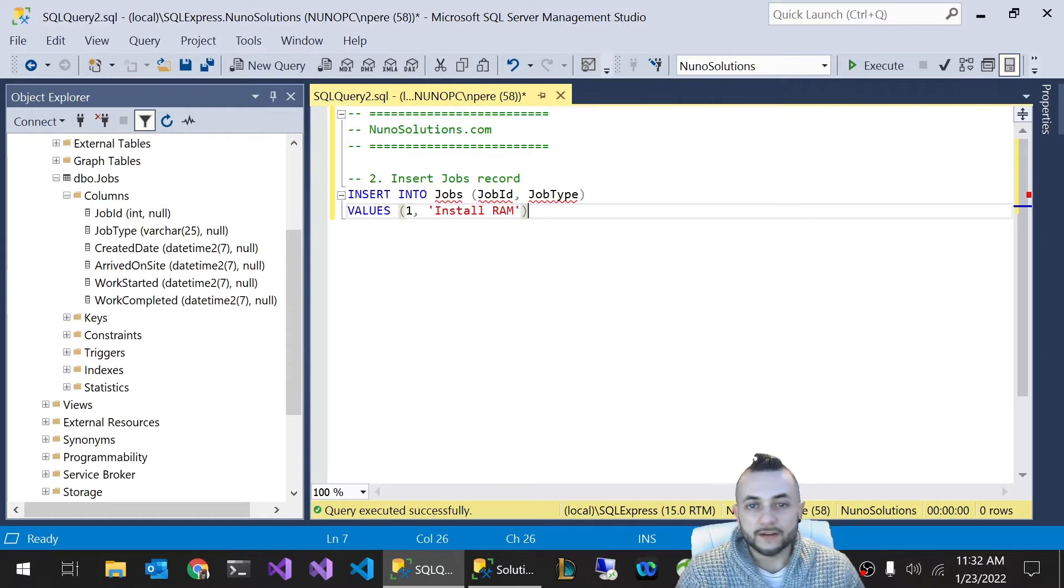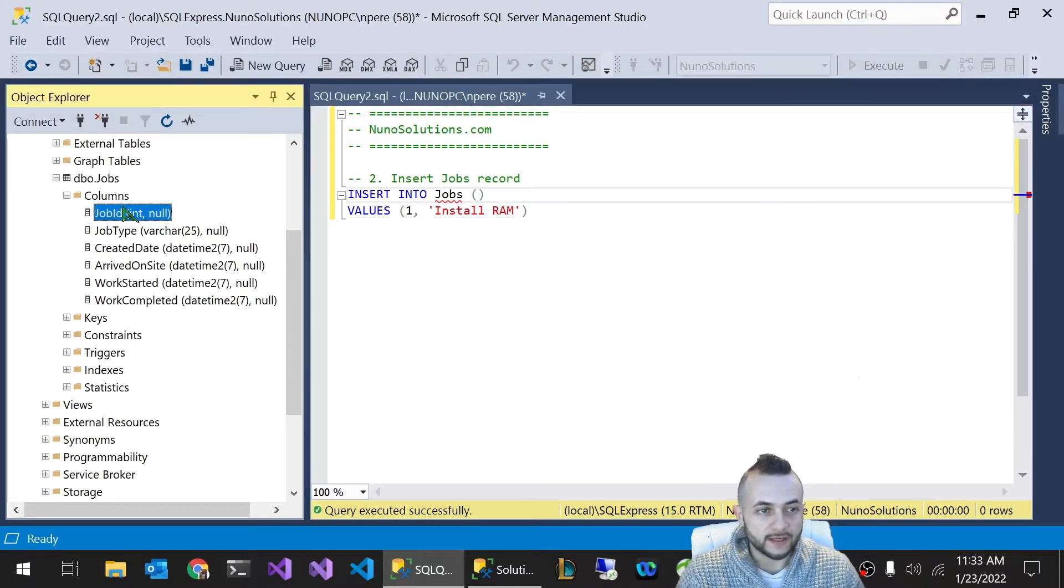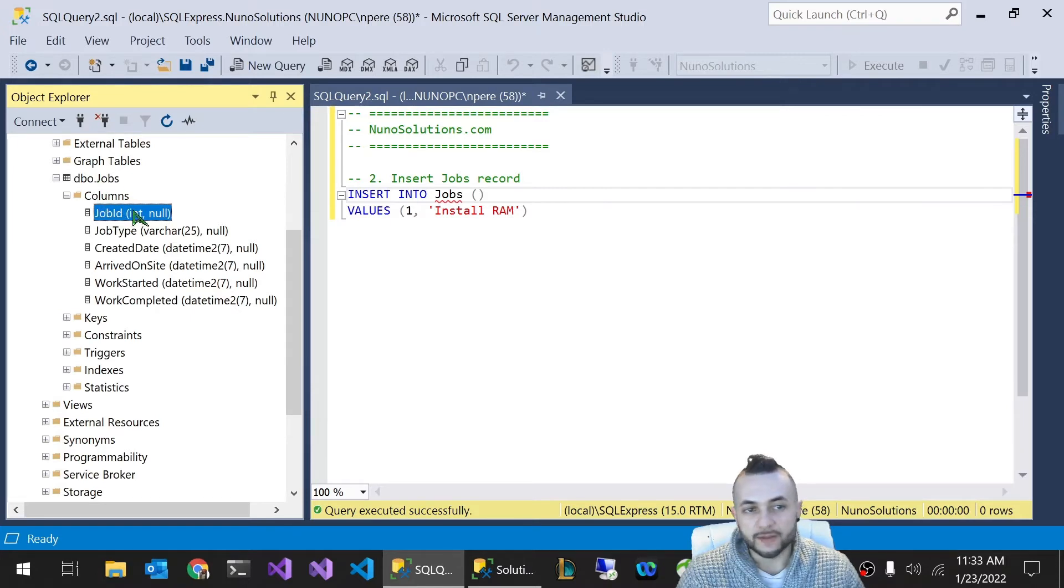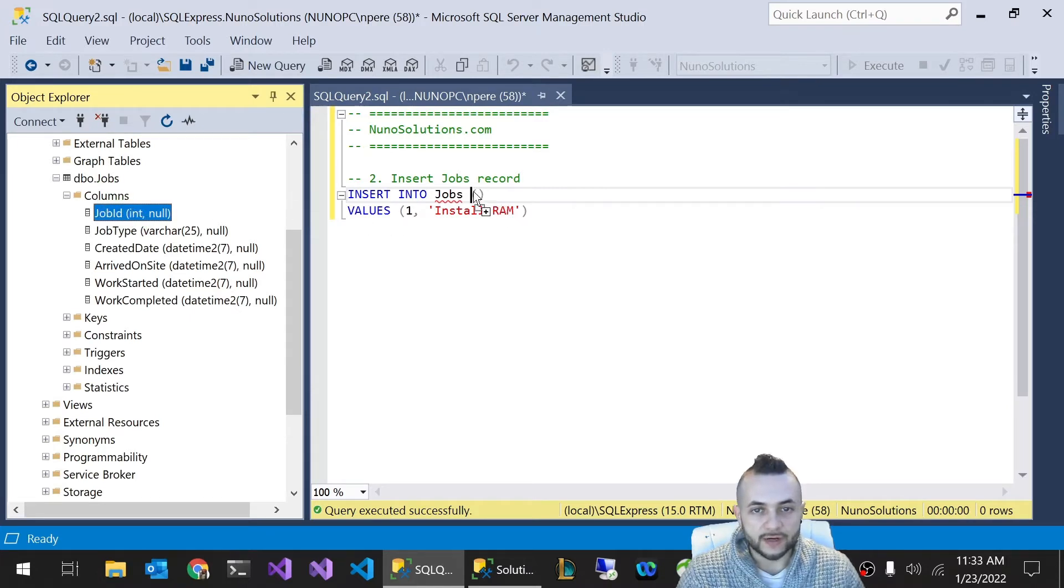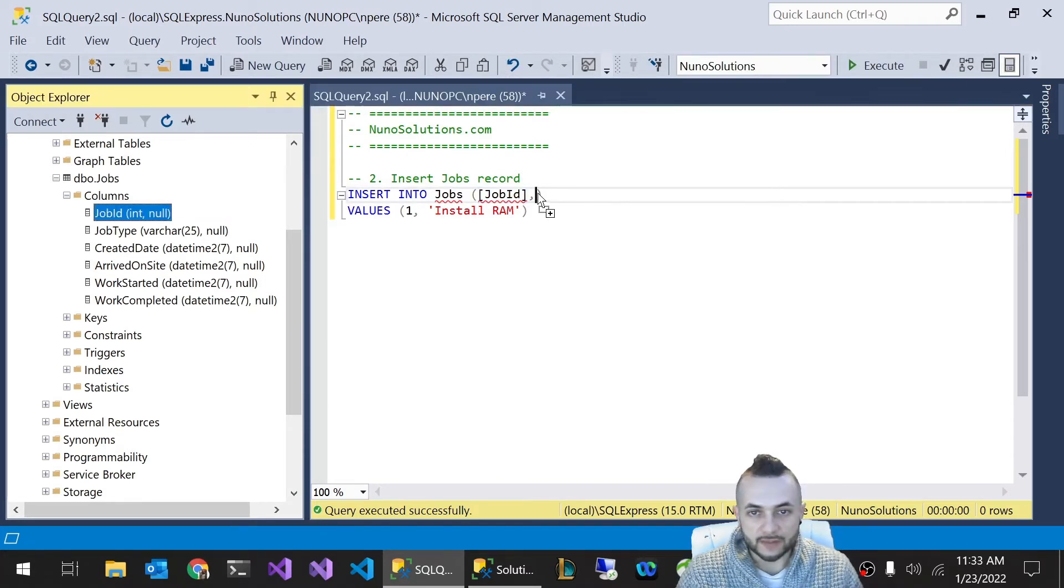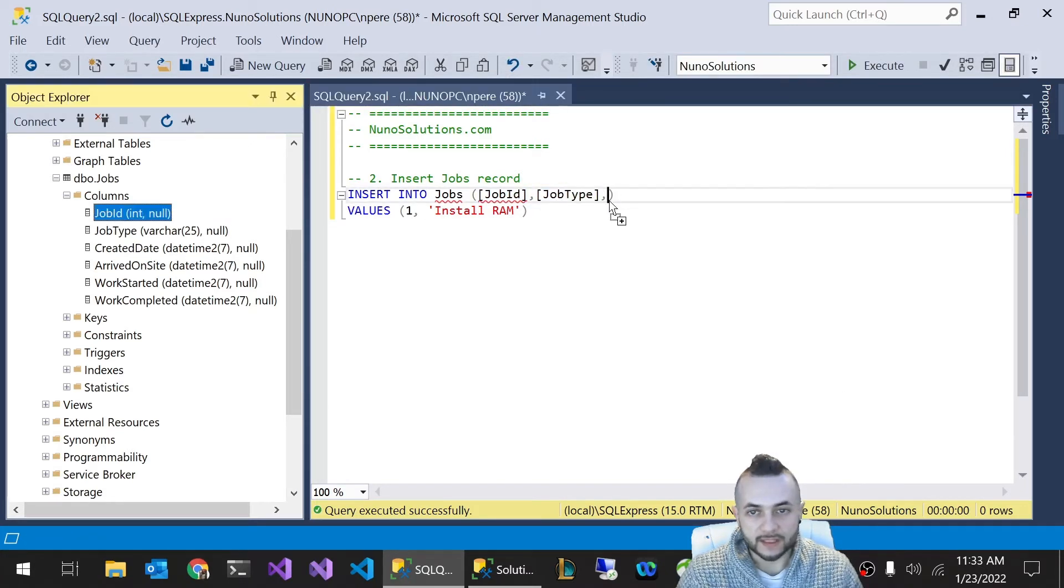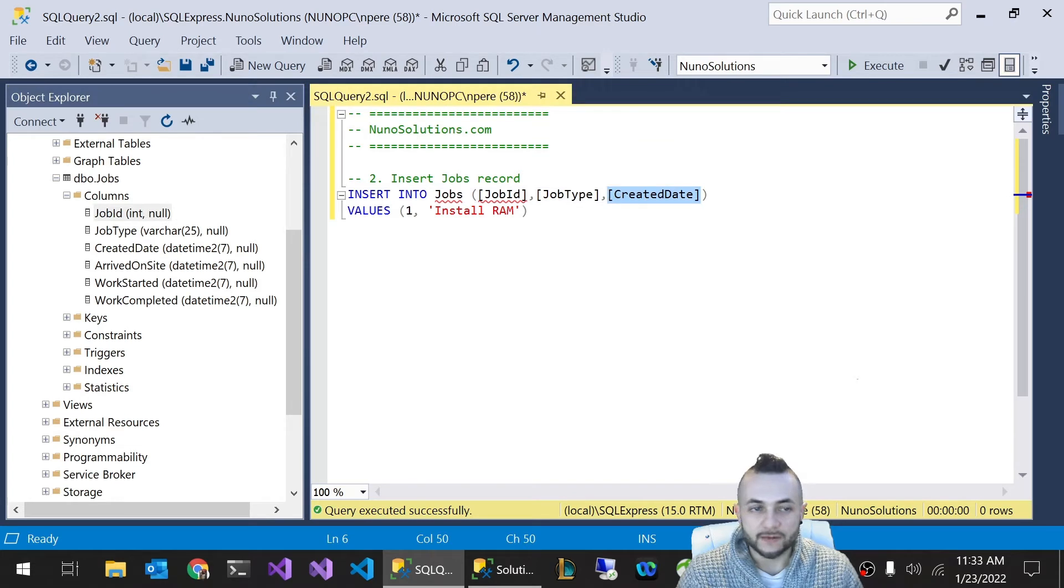Another cool trick I like to use is you can click on one of the columns here on the Object Explorer underneath the Columns folder of the table that you're interested in, in this case Jobs, and you can actually drag and drop the columns one by one. Put the comma, drop the next column, comma, drop the next column, and so on.